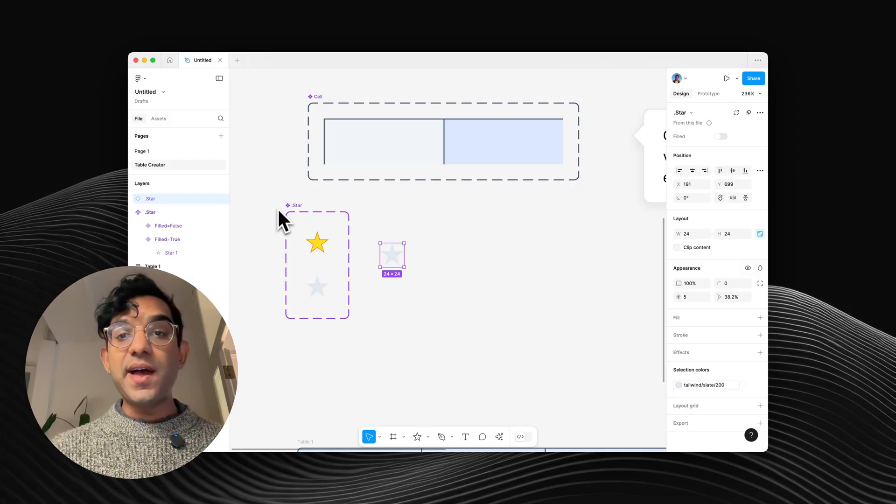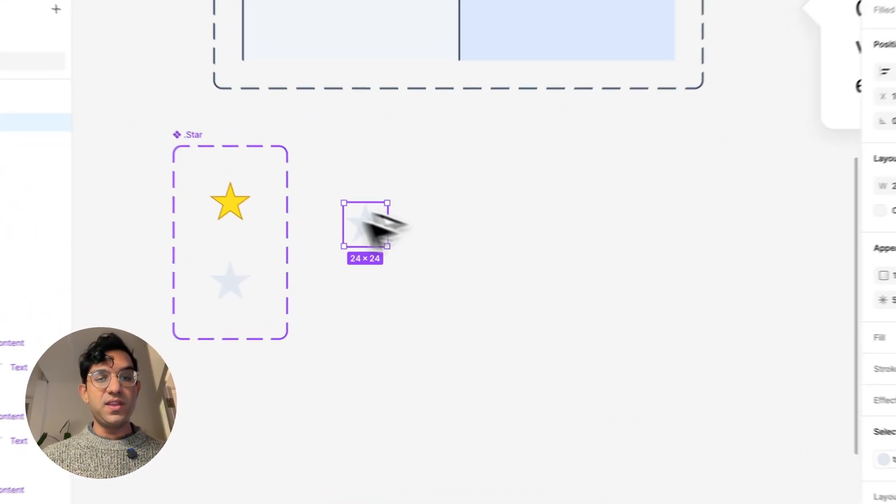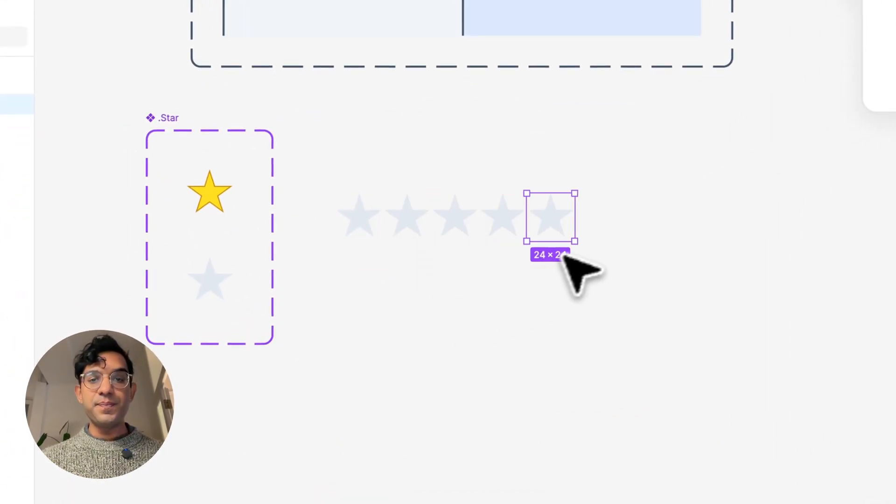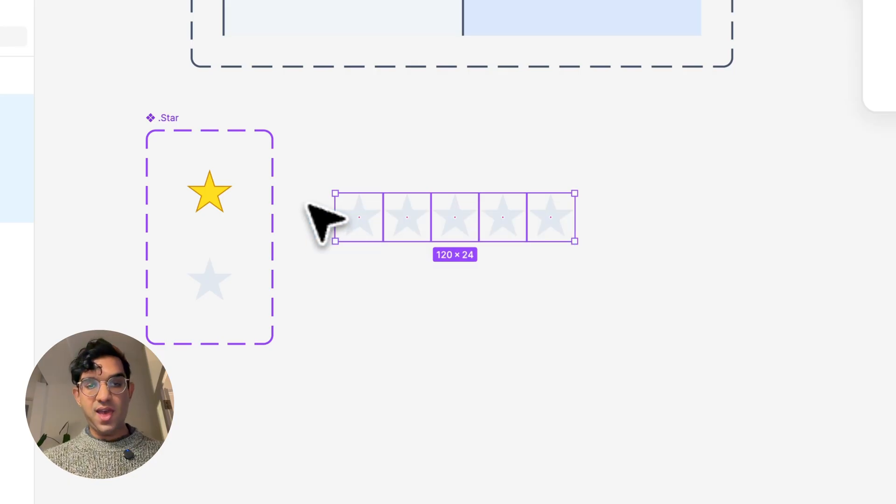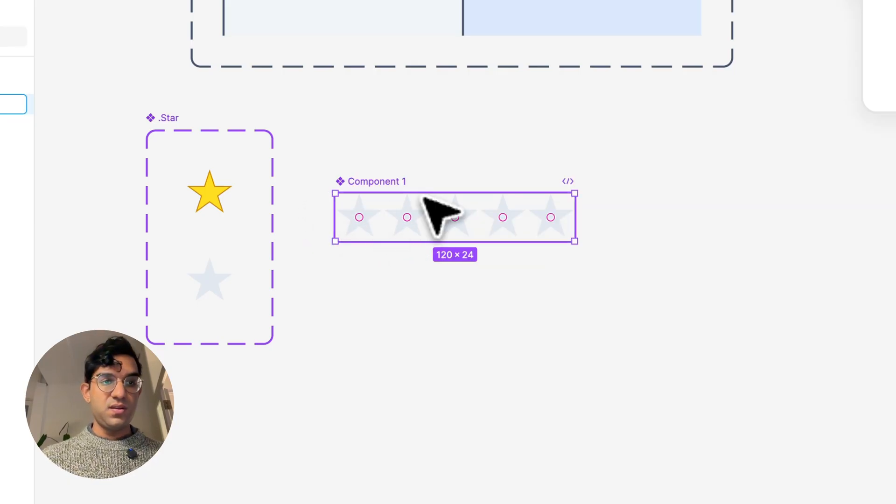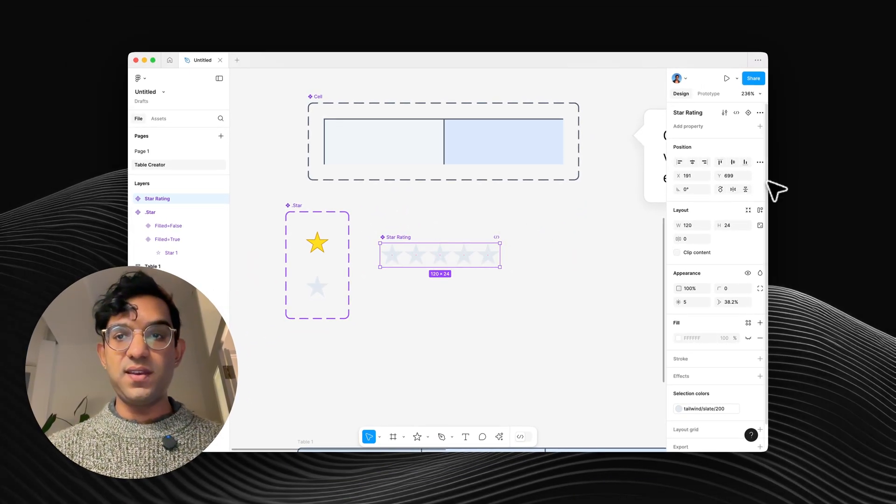So then now that I've got this internal component set up, all I have to do is create five instances of it, turn that into its own component, and just call that star rating.